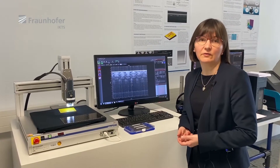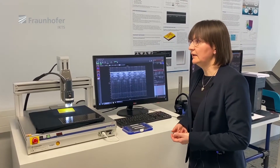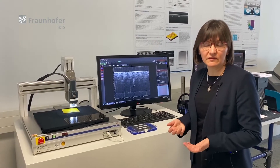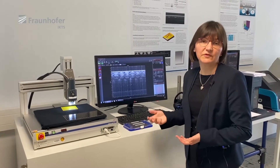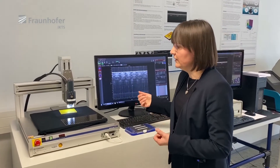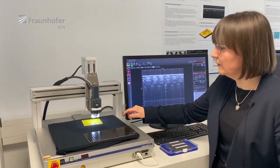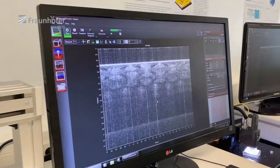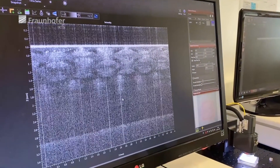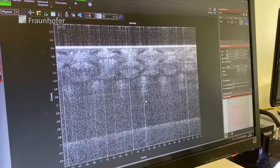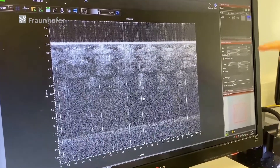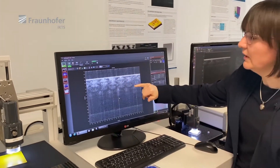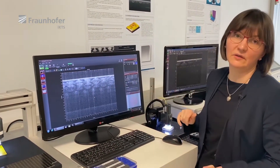The OCT system is based on the interferometry principle, which means we split our light into two parts. The first part illuminates the sample while the other part is preserved as a reference. When the light illuminates the sample, it partially reflects from the surface — visible here as a very bright reflection — but part of the light, if our sample has suitable optical properties, will penetrate into the depth. In this case, what we see here is a virtual cross-section of our sample showing differently arranged glass fibers embedded in a polymer matrix.